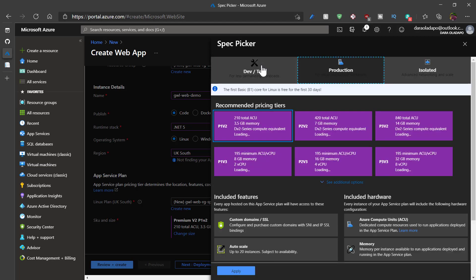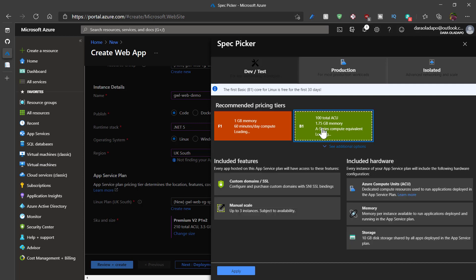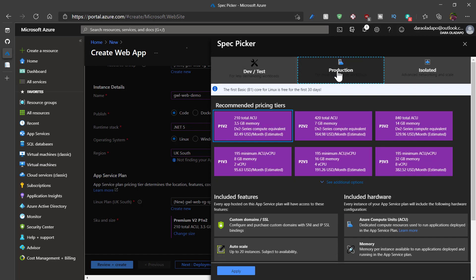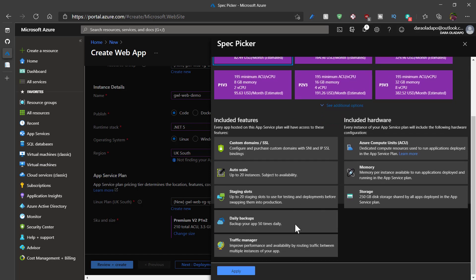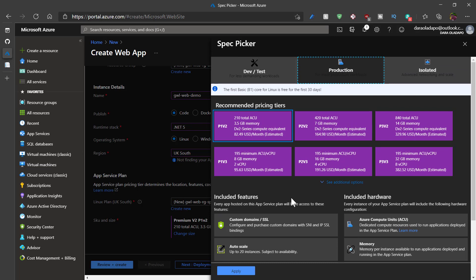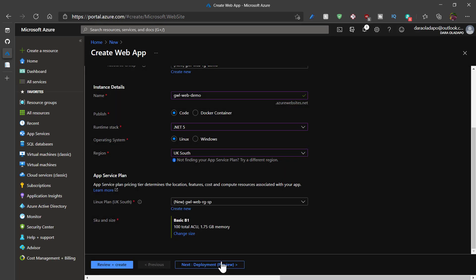And then I change the SKU to basic because it costs about $13 a month. But if I was to go production mode, I could select the production pricing plans. But this is just for development, so I'll select B1. You could check out the production plans and see how much it could probably cost you every month. I'll go back to DevTest and select B1 and apply that.